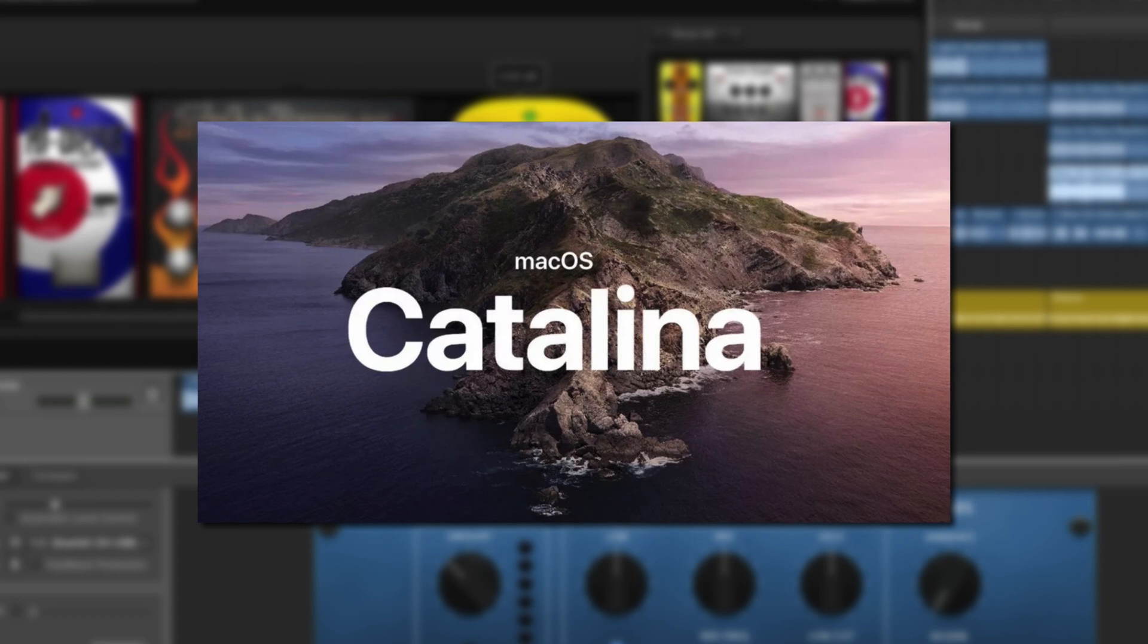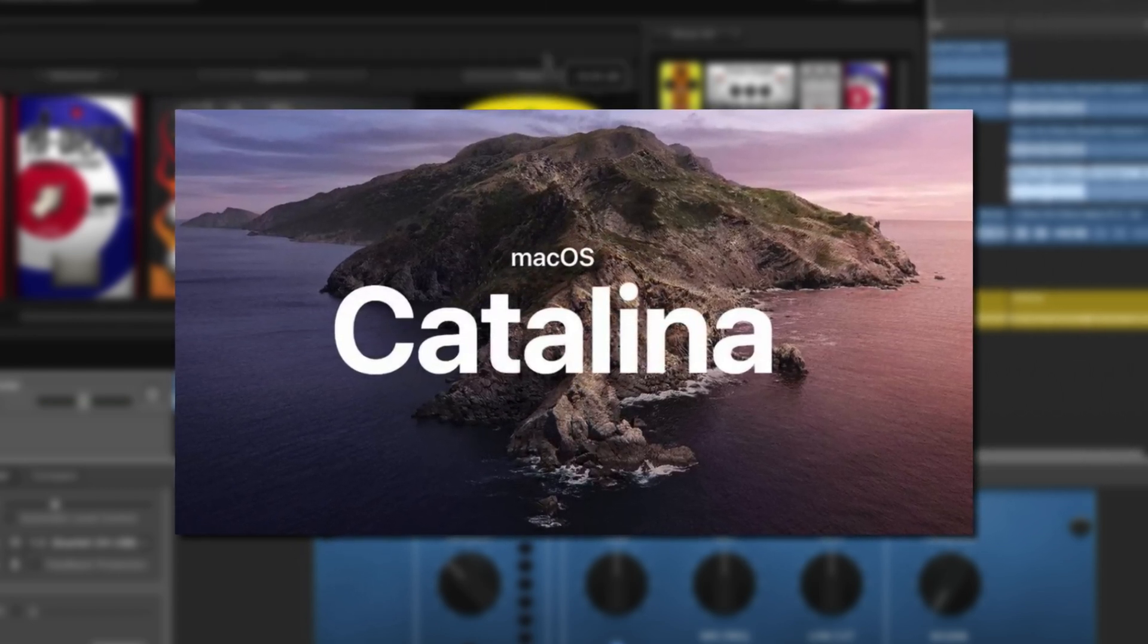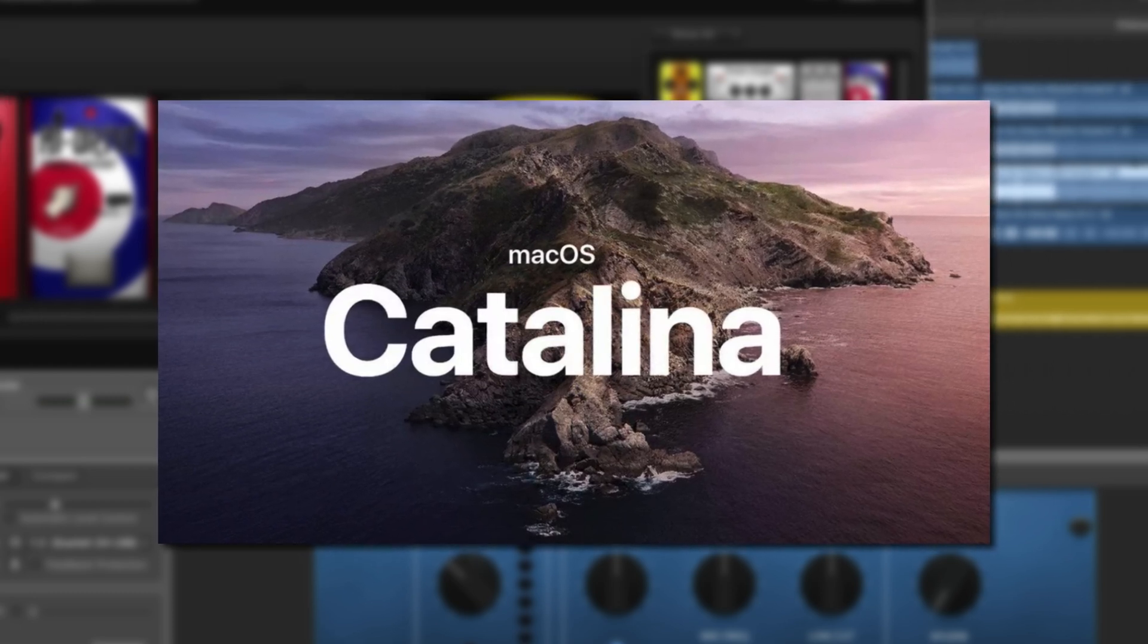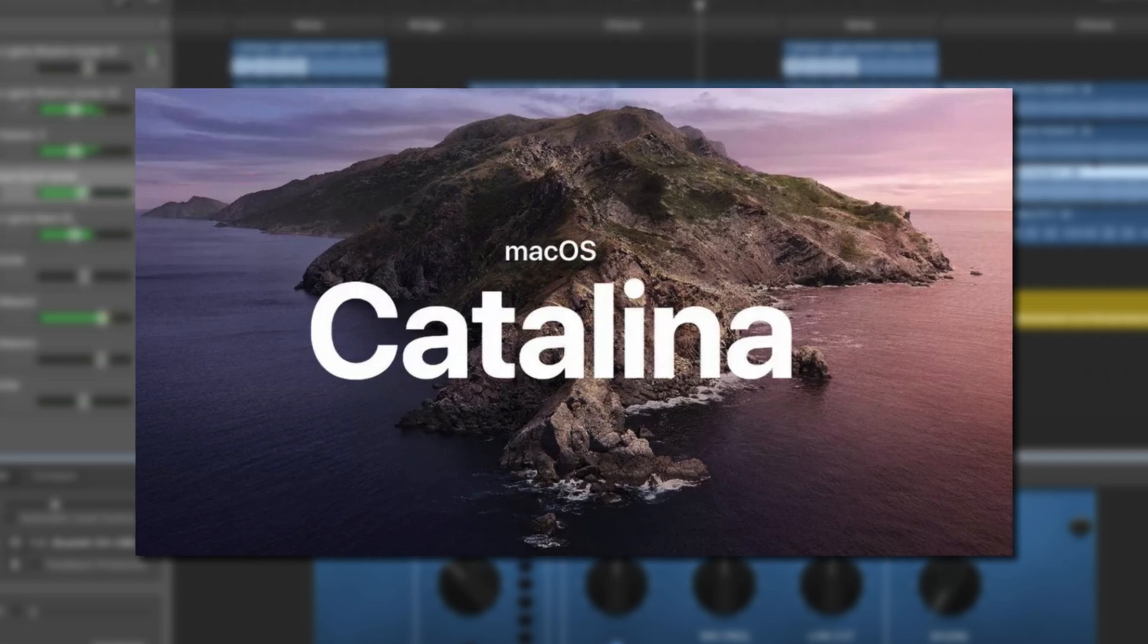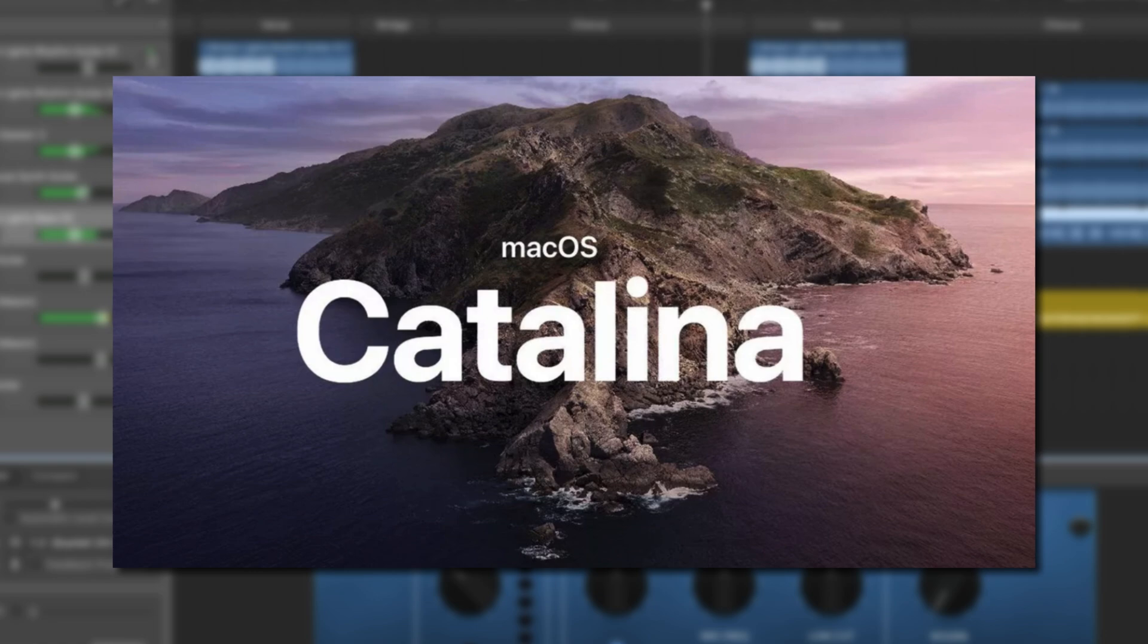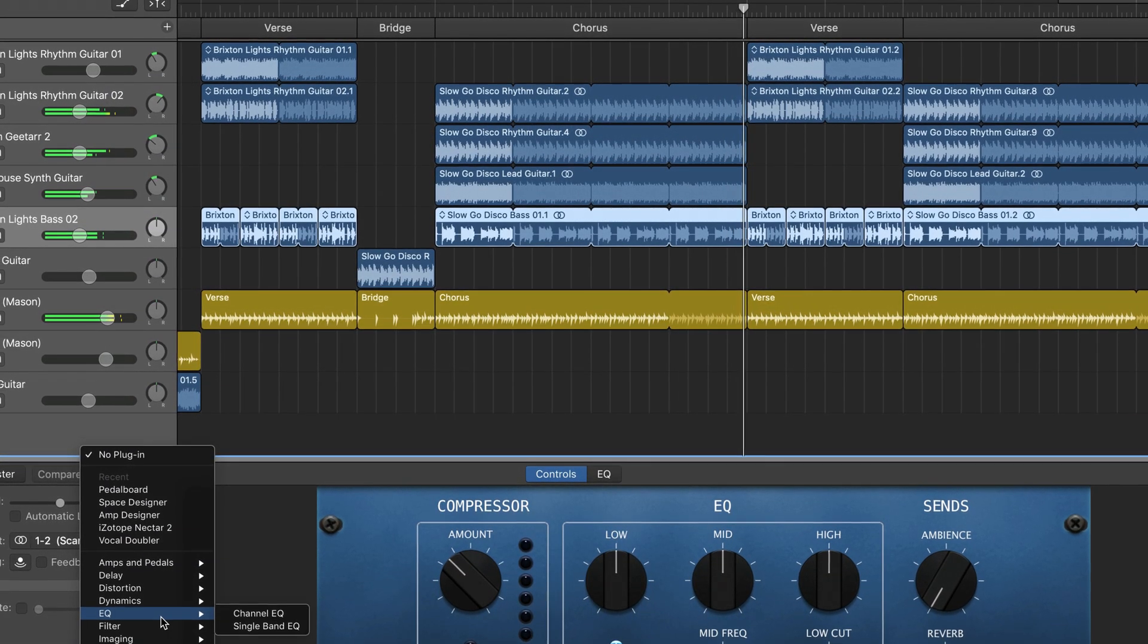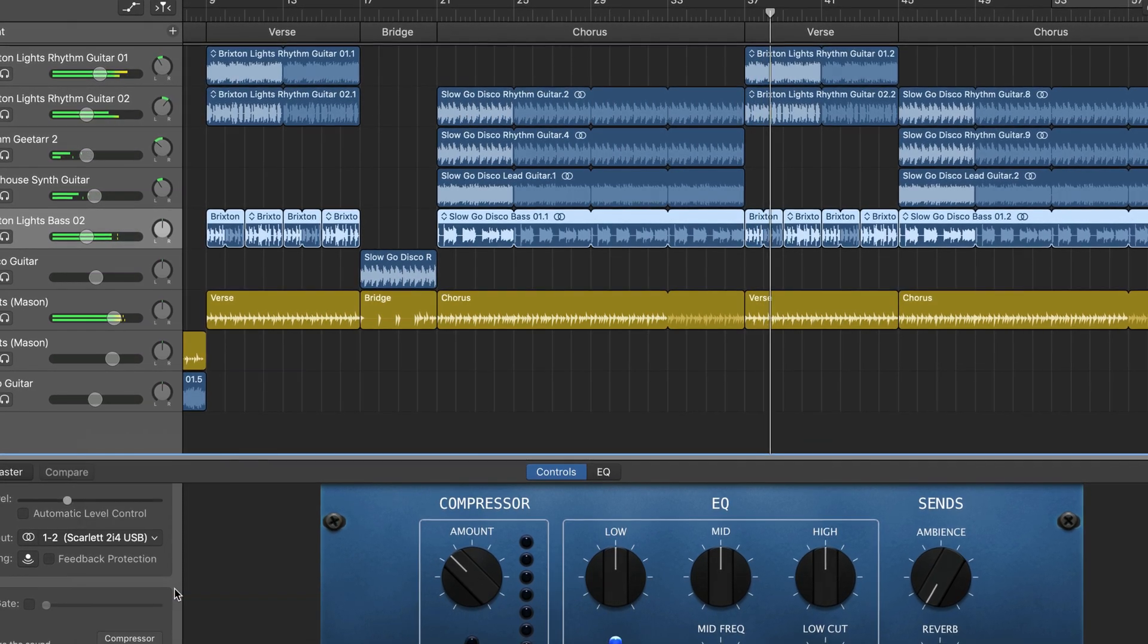So there you have it. If you use any third-party plugins, software or hardware while creating music in GarageBand for Mac, or any DAW on Mac for that matter, hold off from updating to macOS Catalina for the time being. I've been Patrick from TheGarageBandGuide.com, I'll see you next time. Bye for now.